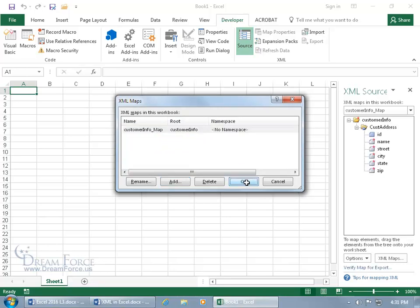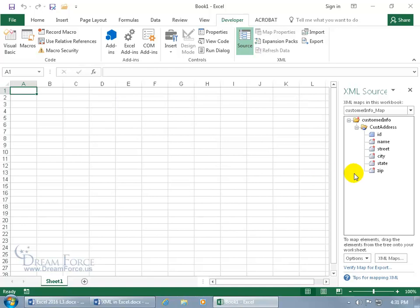When you're done, just go ahead and click OK. It adds it over to the right. And you can see the fields that are available to pull the raw data into that's been set up by the schema for the set of rules, includes ID, name, street, city, and so on.